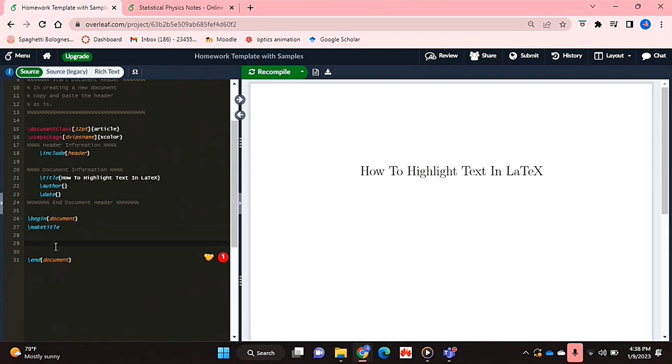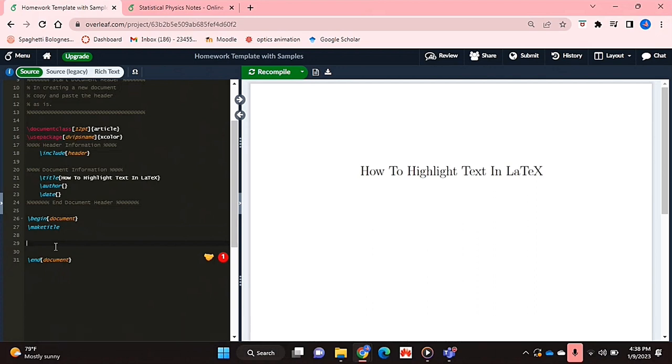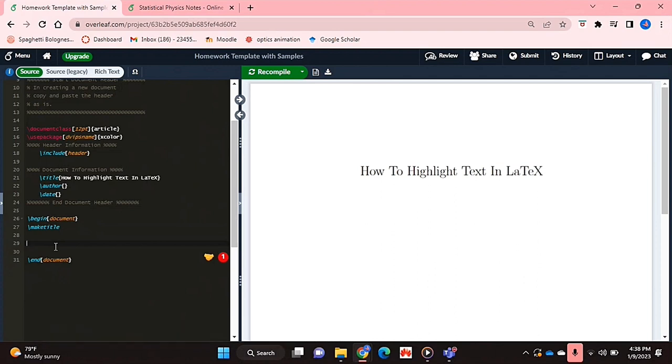Why would you want to know how to do this? Well, maybe you would like to emphasize certain text by highlighting it. I'll be showing you how to highlight text in LaTeX today. Check out the video description as I will try and leave written instructions there.